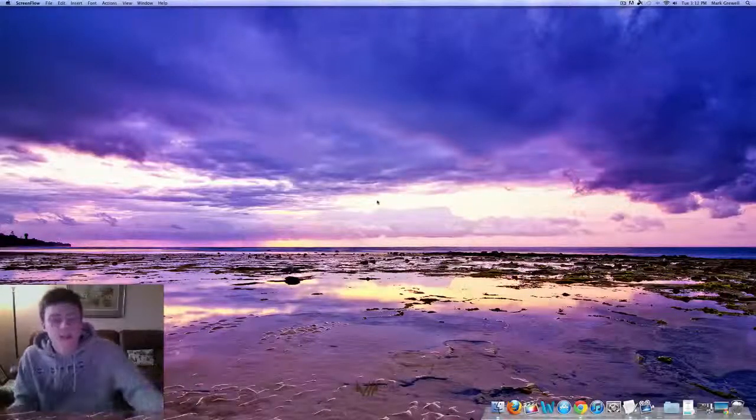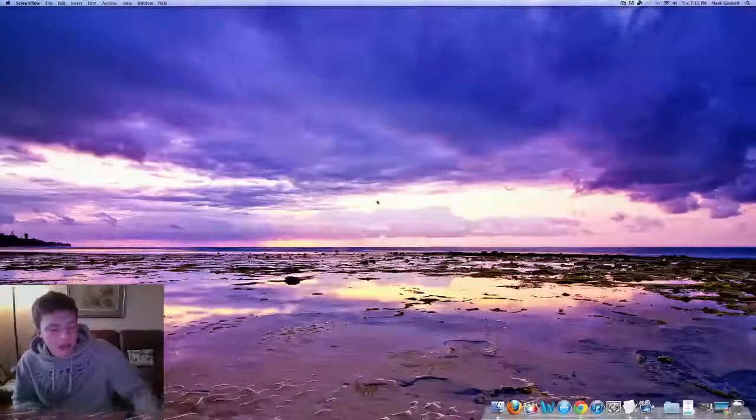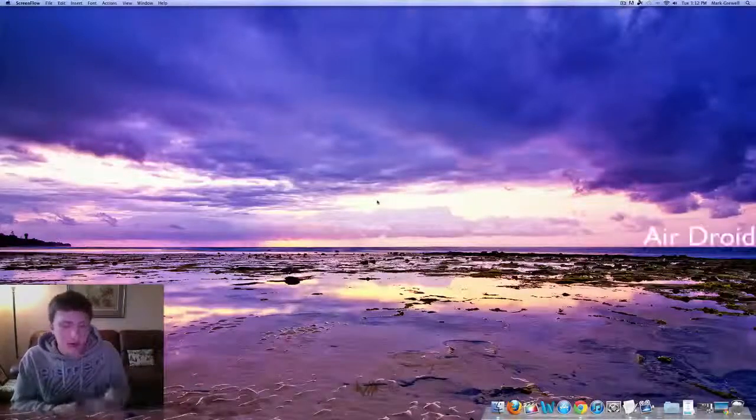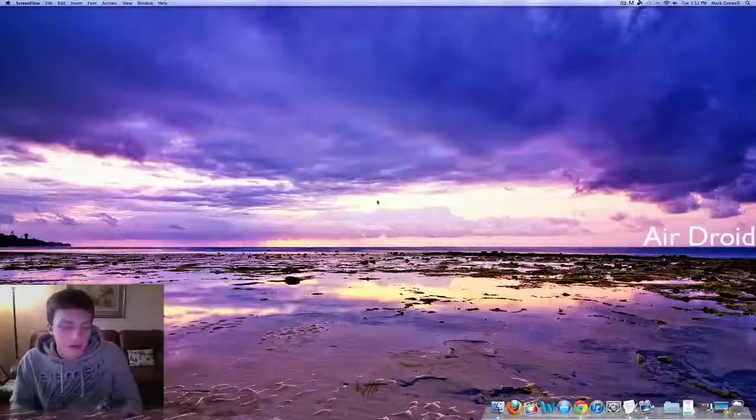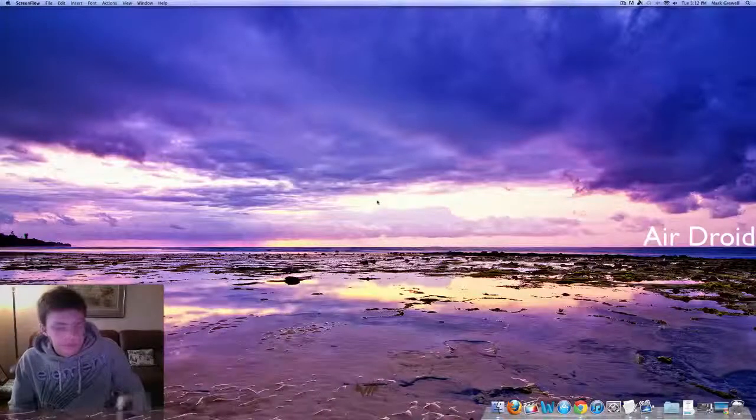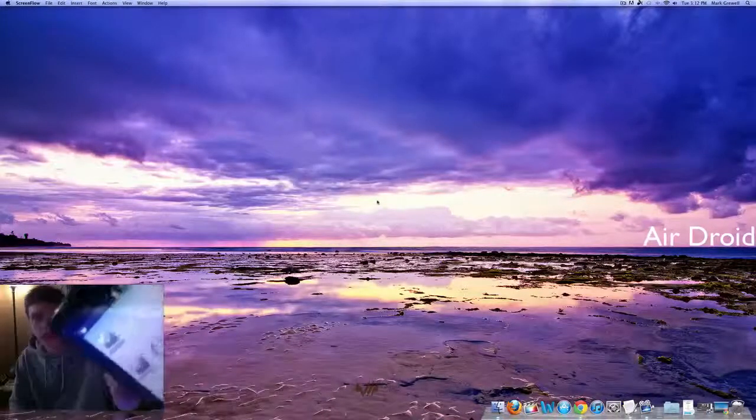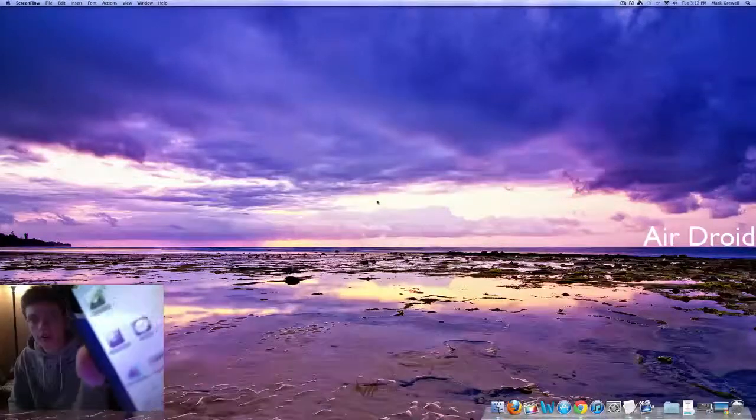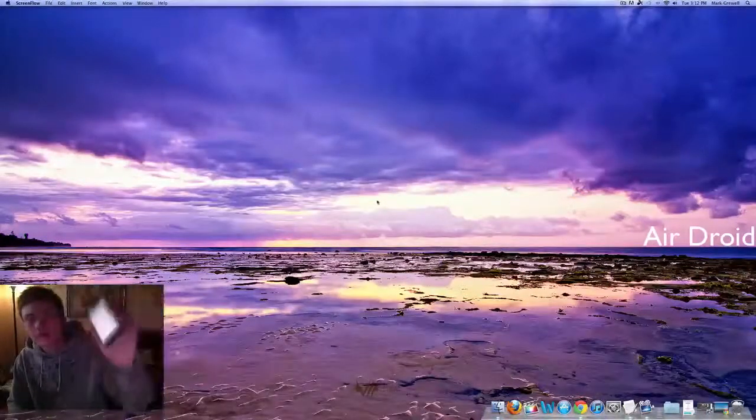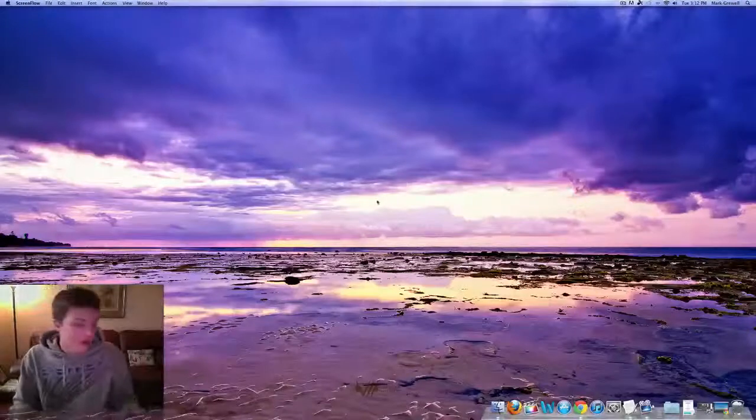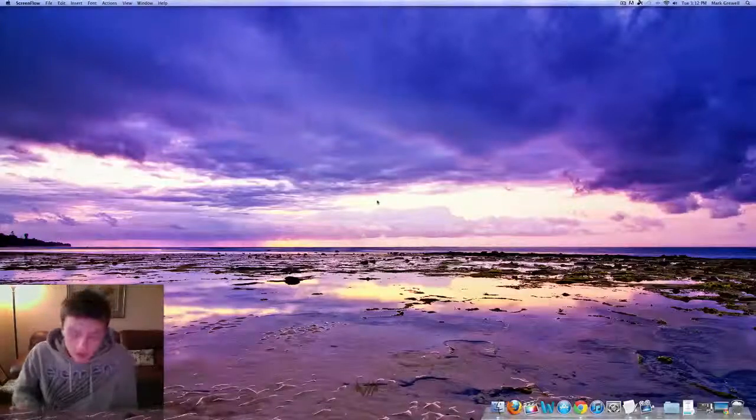All right, what's going on guys? So today we got an app review of AirDroid for Android. Here's what the icon looks like right up there. This is a sweet app. It's free in the Android market.